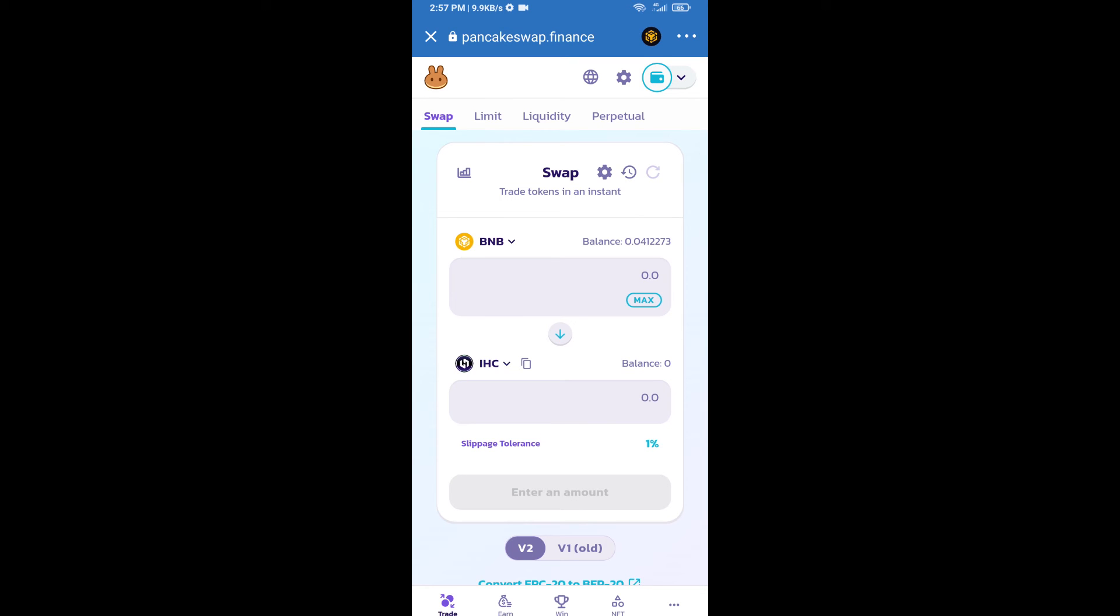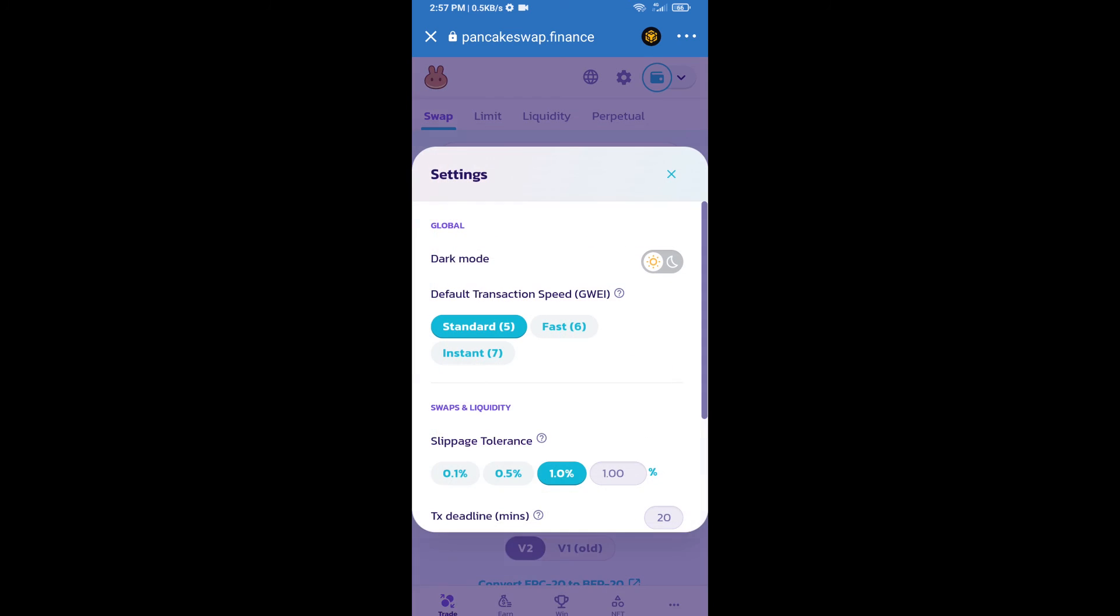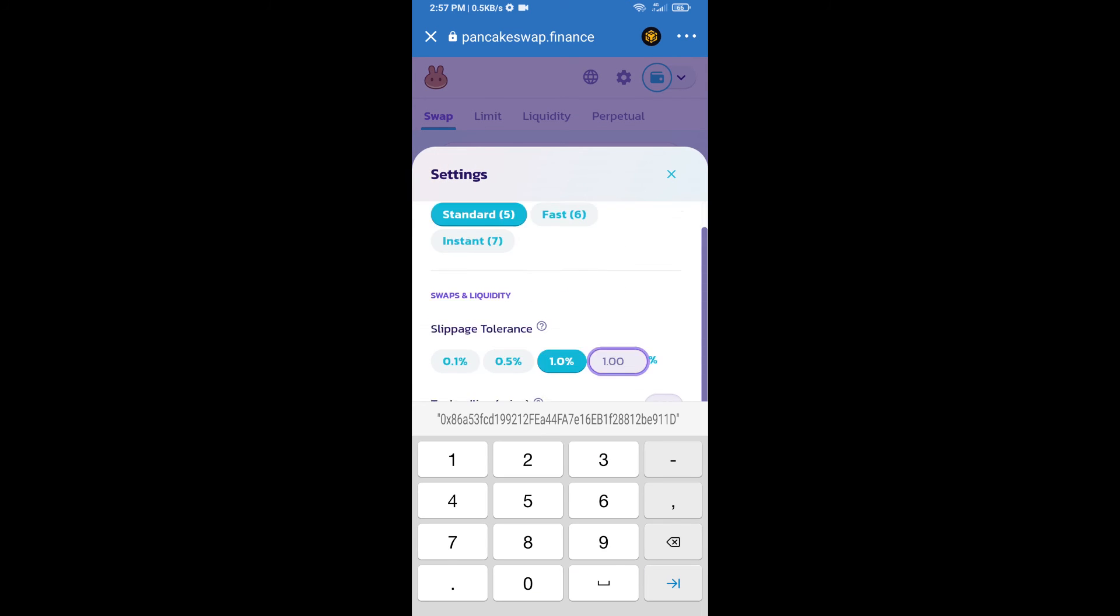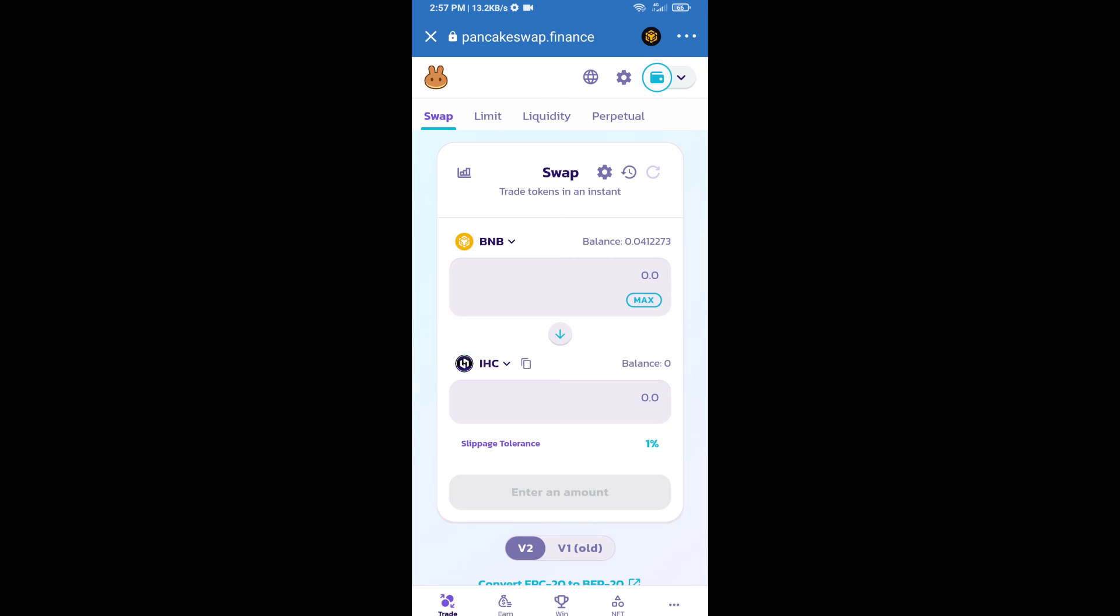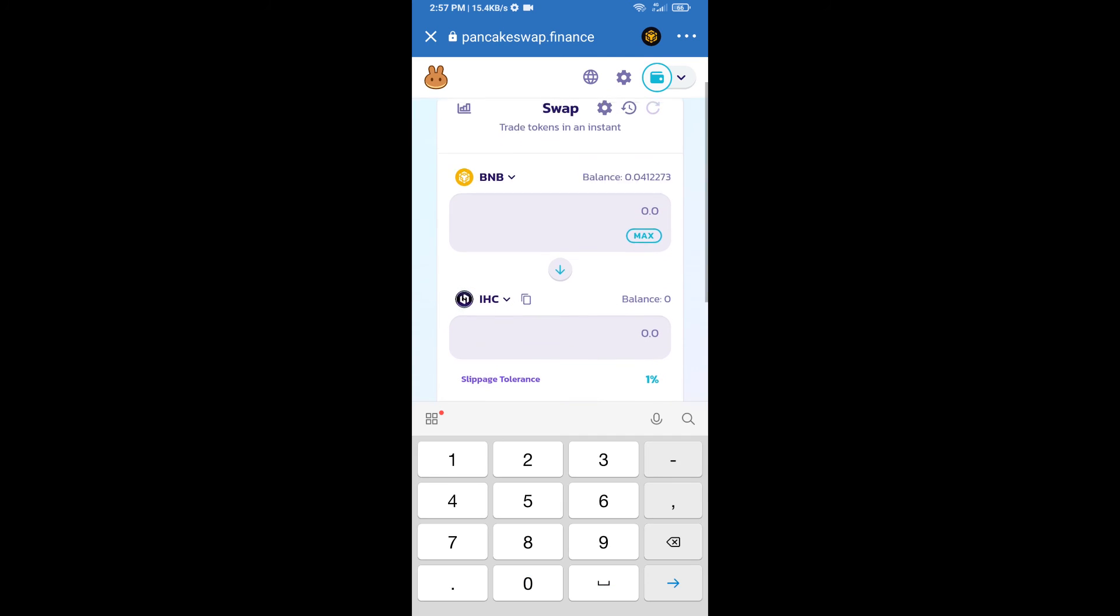After that, we will set slippage for effective purchasing. Click on this icon option and set 1% slippage. Click on the cut icon. Here we will enter the number of tokens.